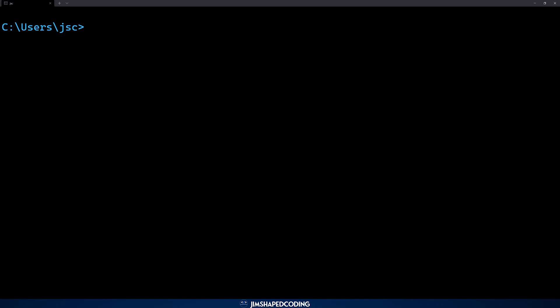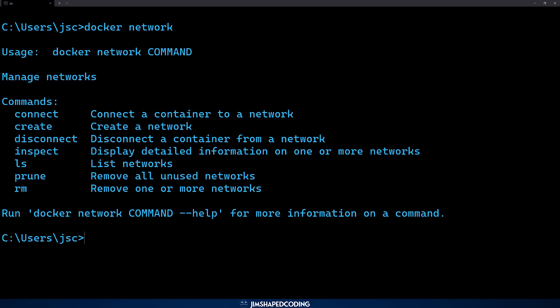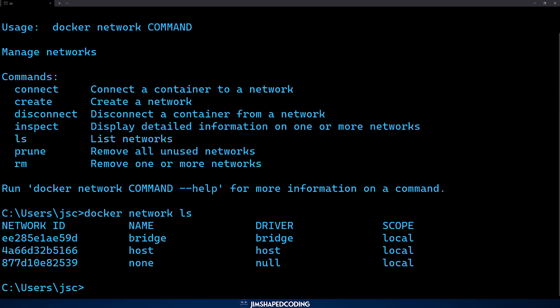Let's start by understanding what Docker network commands we are allowed to use. Running 'docker network' shows a list of commands to manage networks. You can connect a container to a network, create a new network, and also delete networks. Running 'docker network ls' lists the networks currently available. You can see there are three networks already running — these are the networks created by default when Docker is installed.